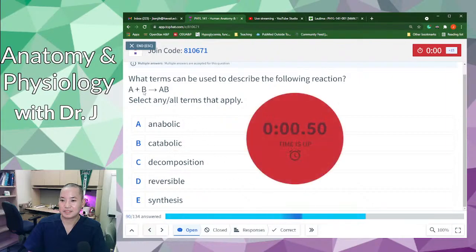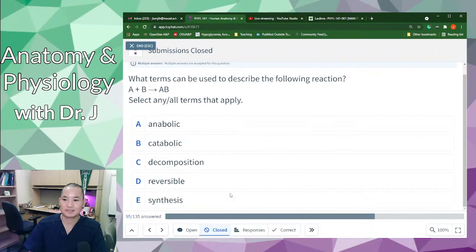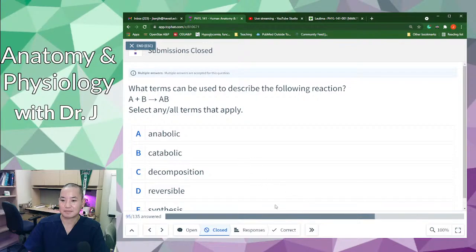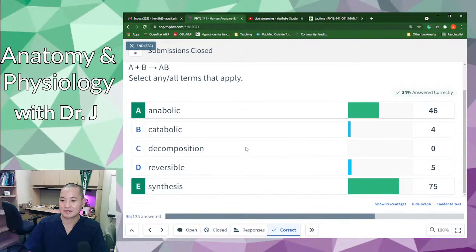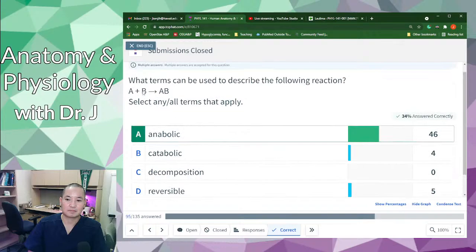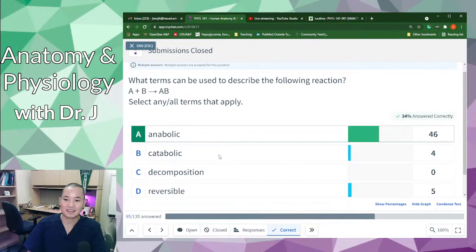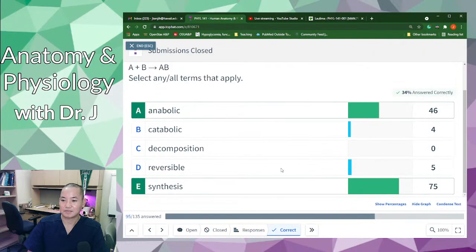Top Hat question: A plus B makes a new molecule AB — what type of reaction is this? Multiple things can apply. The correct answer is that it is a synthesis reaction because you're forming a new bond between components A and B. It's also anabolic because you're building and synthesizing new bonds and creating a new larger molecule. It's not catabolic because it's not falling apart, and it's not reversible because the arrow is one-way in this equation.